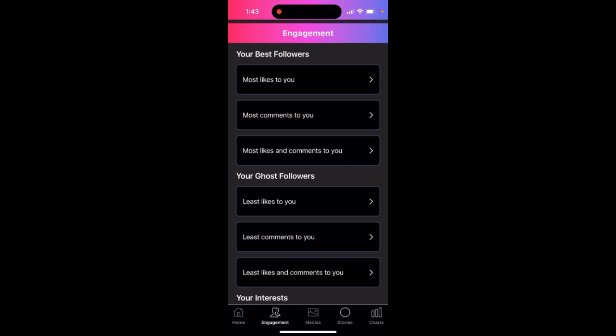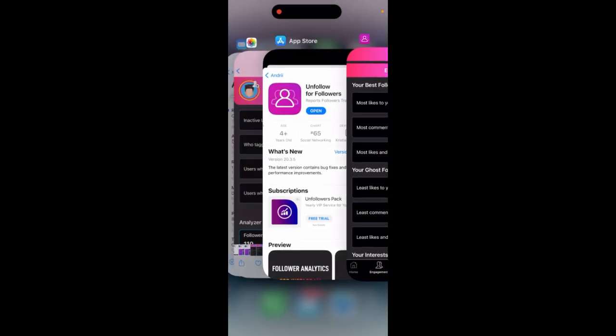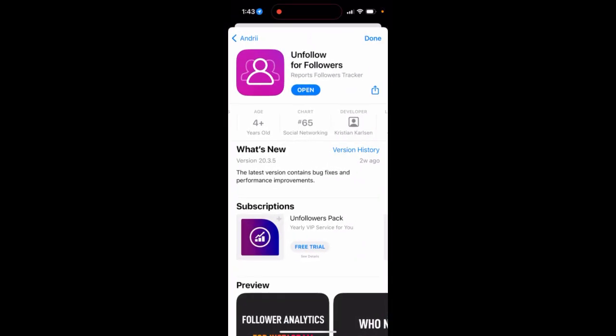You can filter by most comments, most likes and comments. For this particular app, I'm using Unfollow for Followers by Christian Carlson — try that.